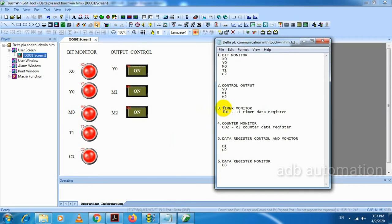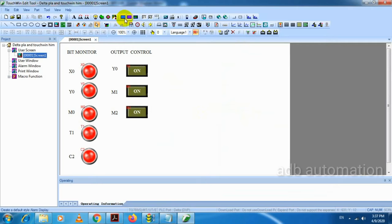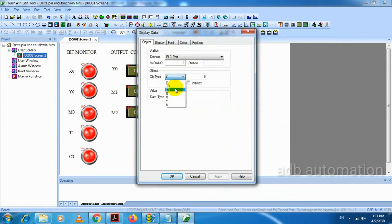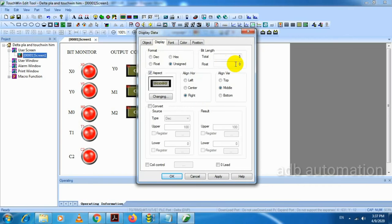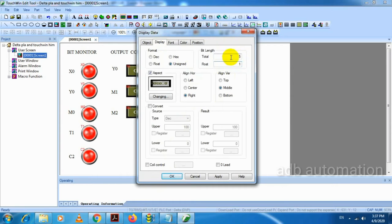Next one is timer monitor. Which timer do we have to monitor? We have to monitor the data register value of the D1 timer, so we monitor TD1. We have to select digital display and select TD1. It is a 100ms timer, so I am enabling float value. Total digits is 5, with one digit as the float value.